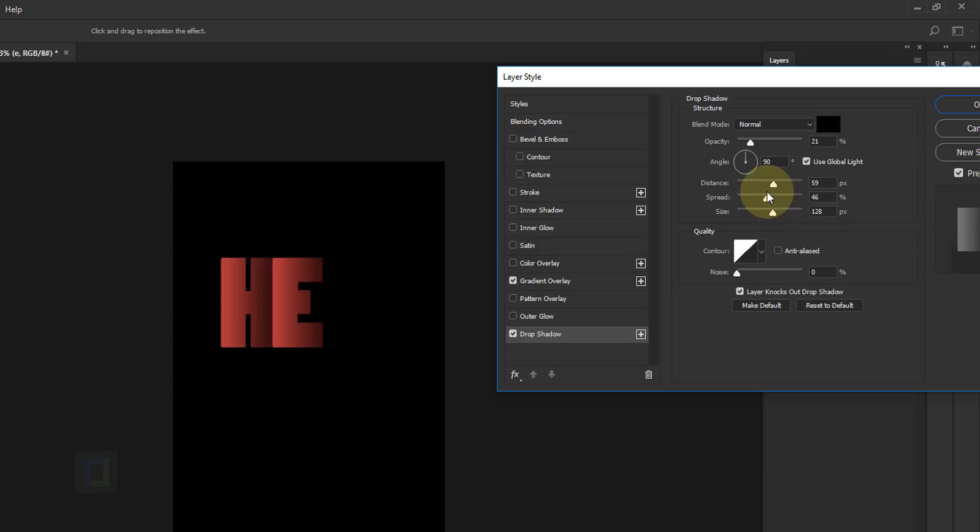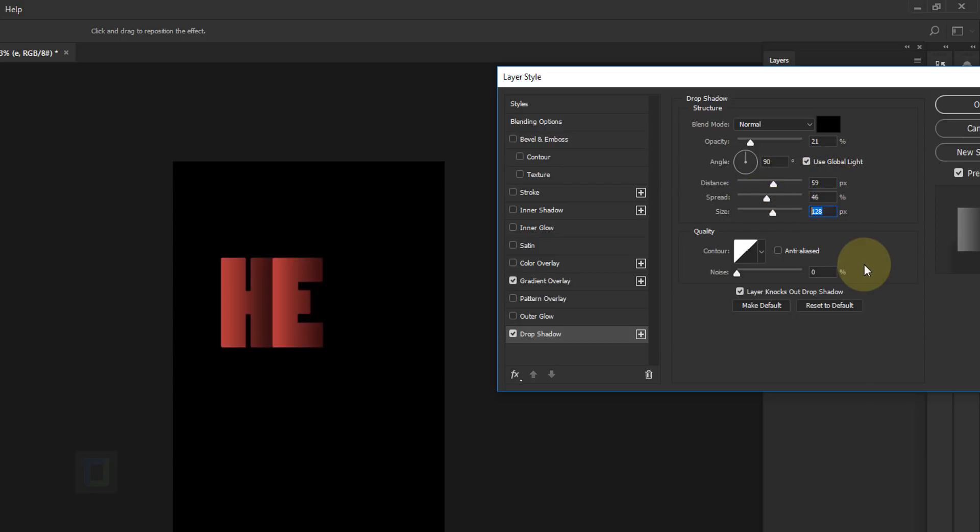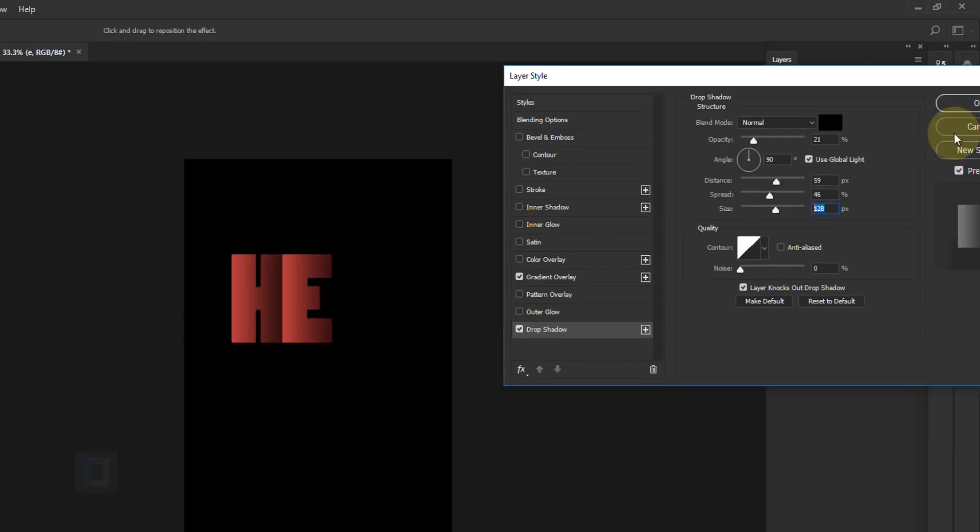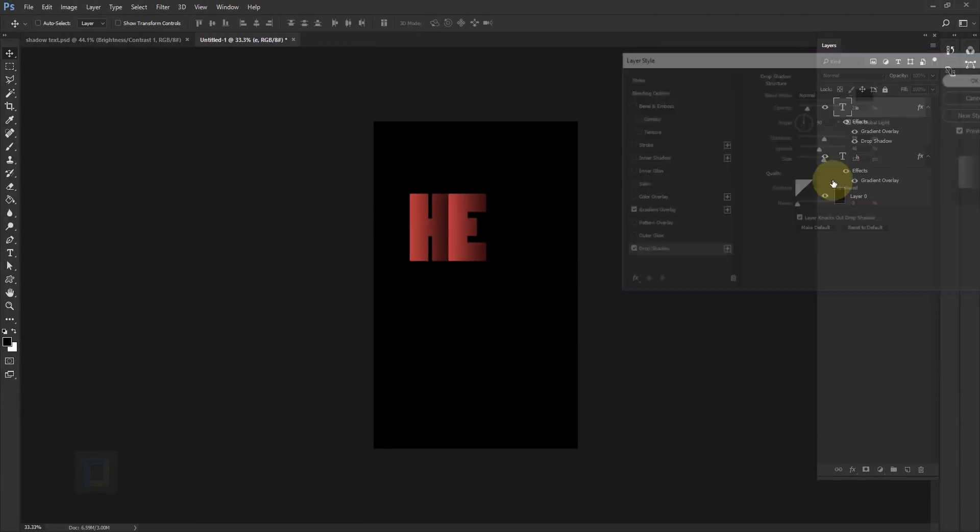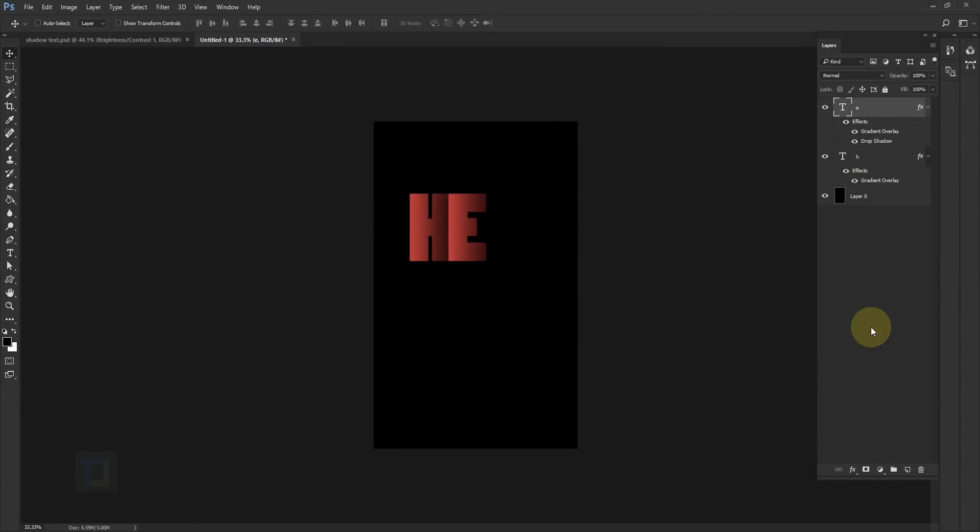So for that to get that I basically made sure that everything is near each other: distance, spread, and size. Sounds complicated but when you do it you will realize what I'm trying to say. So if you need the numbers they are 59, 46, and 128. That's it and hit OK. The process is done.